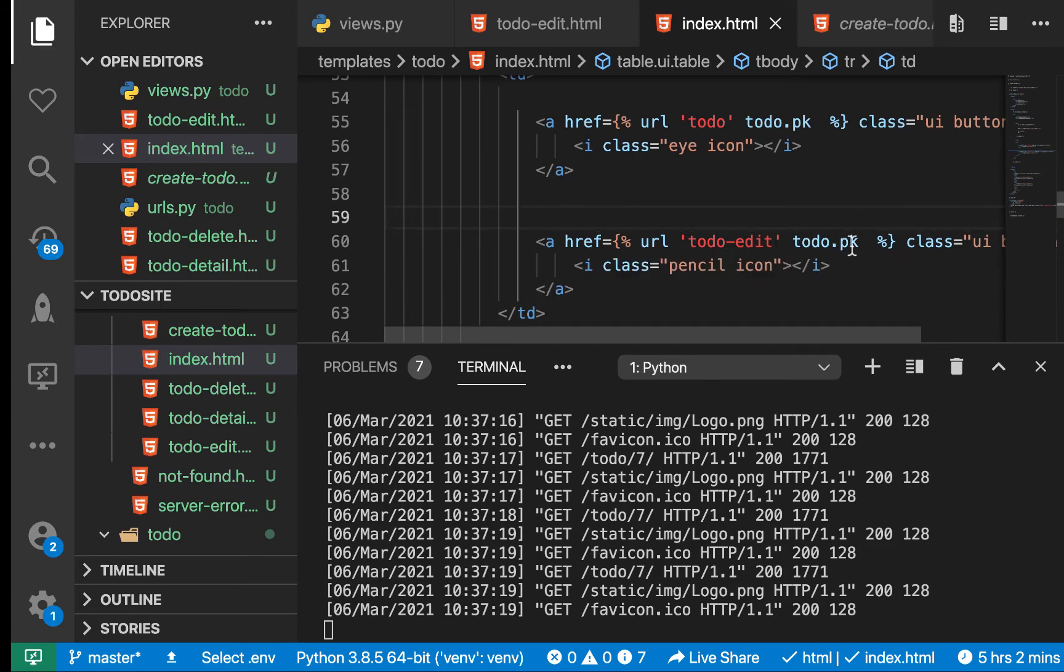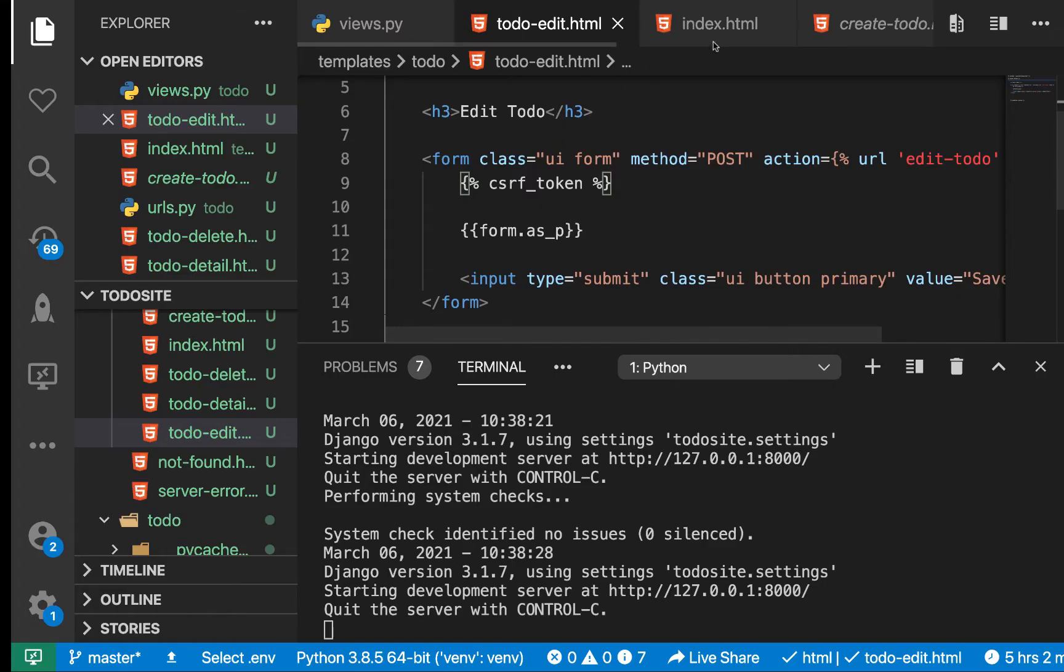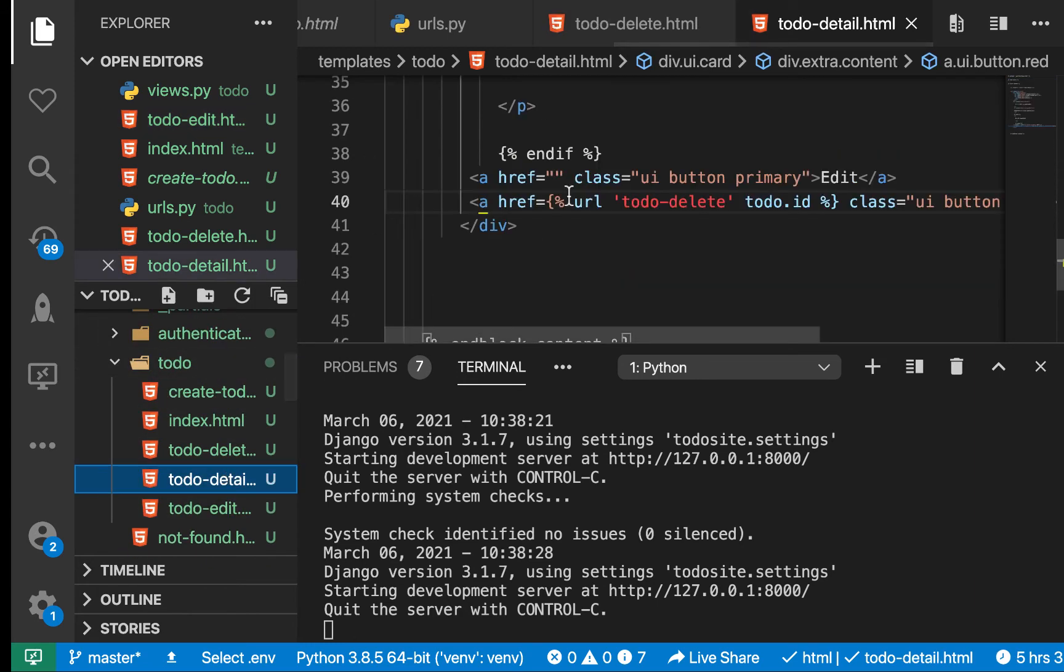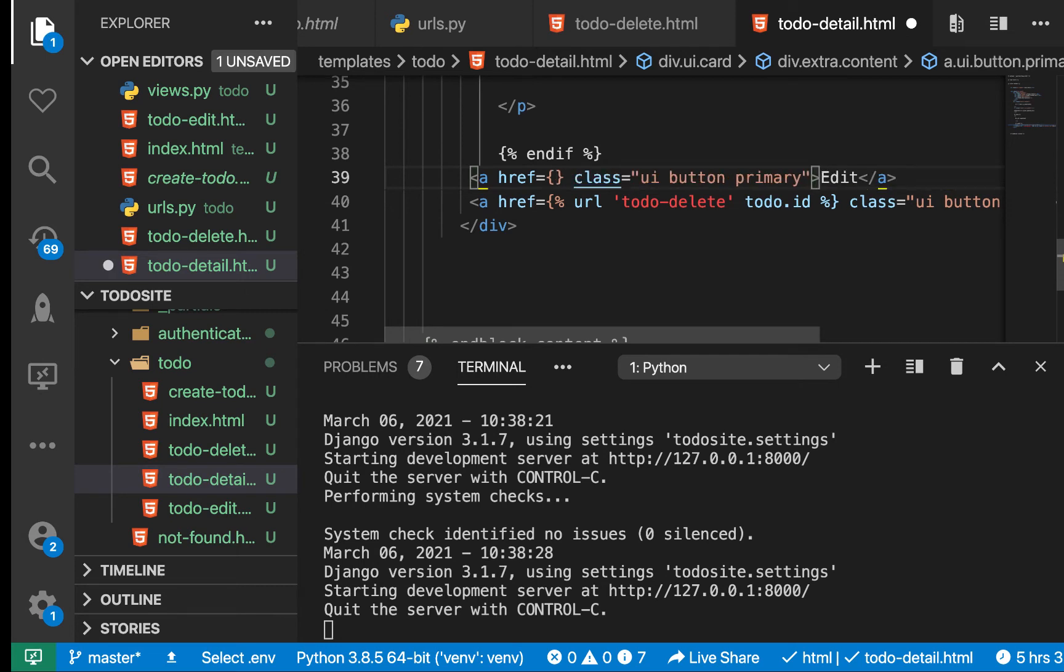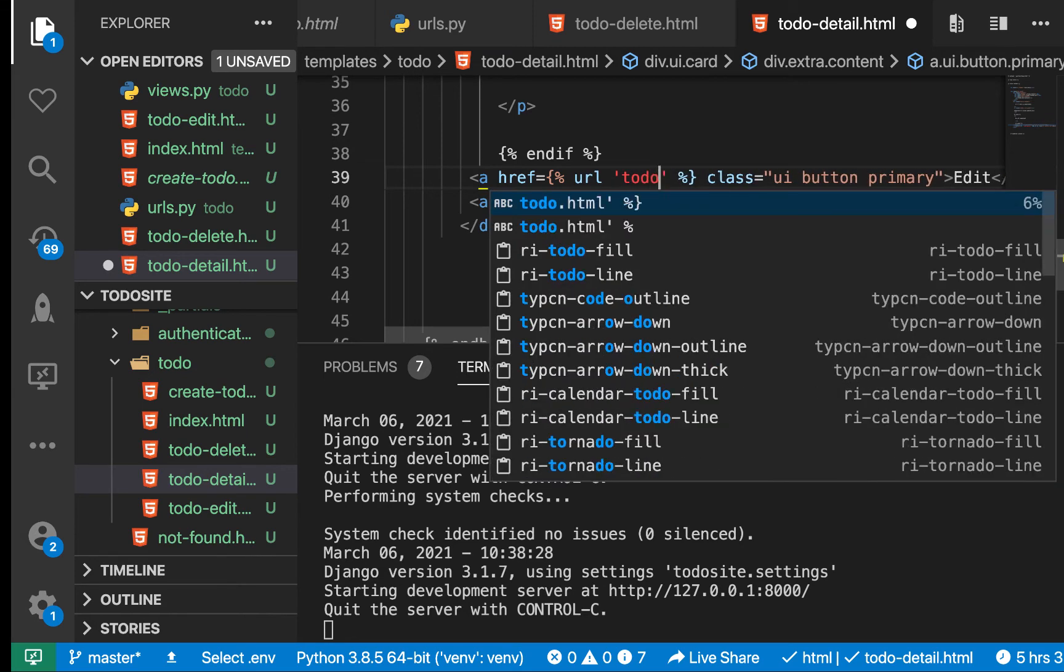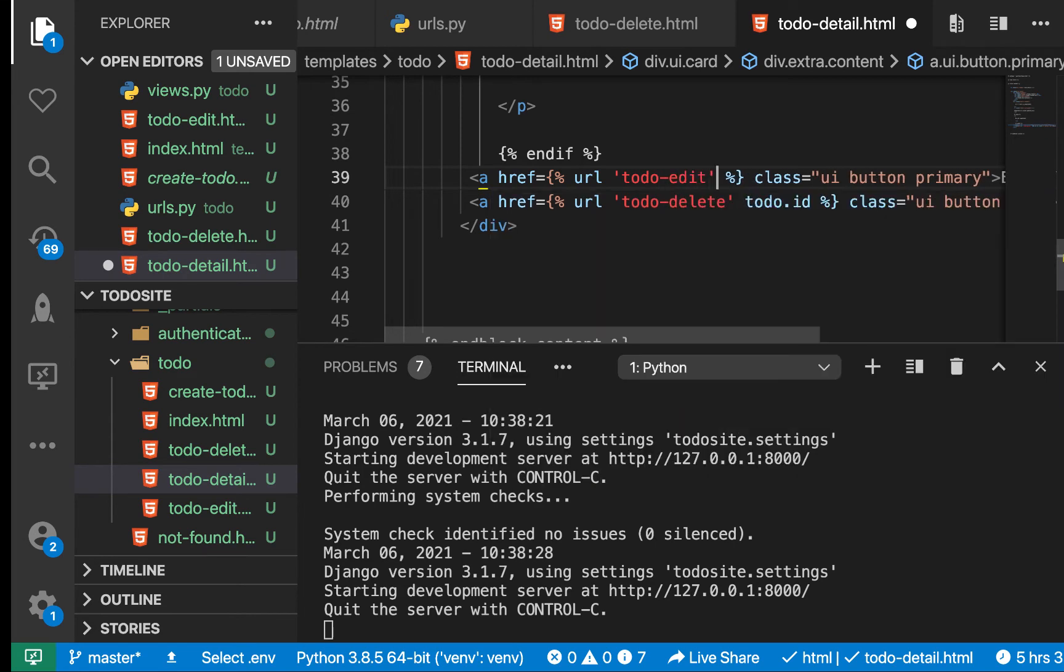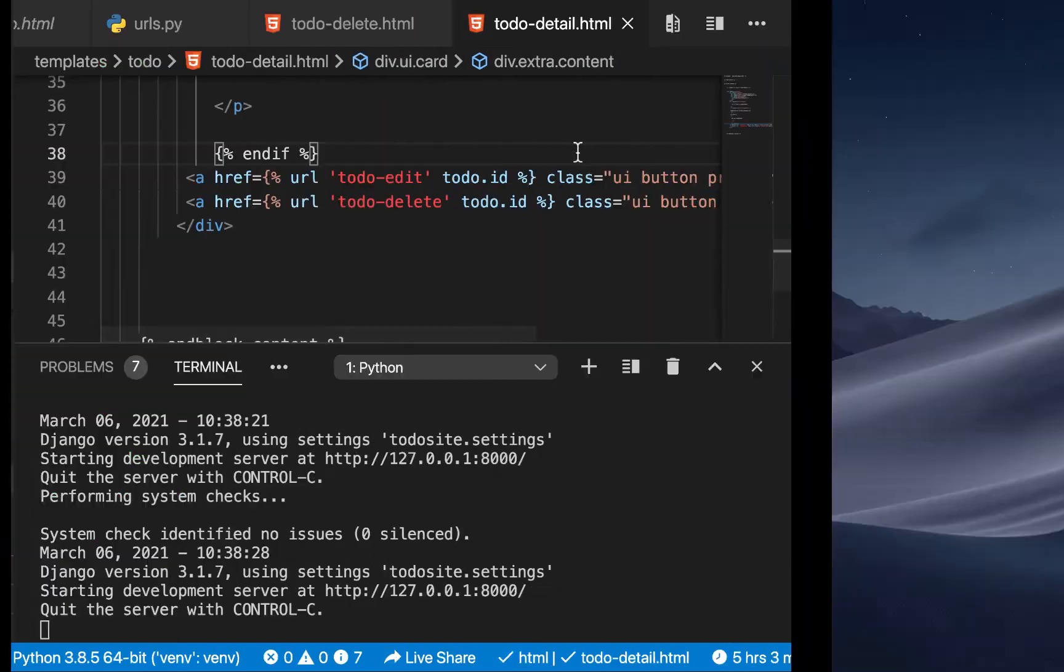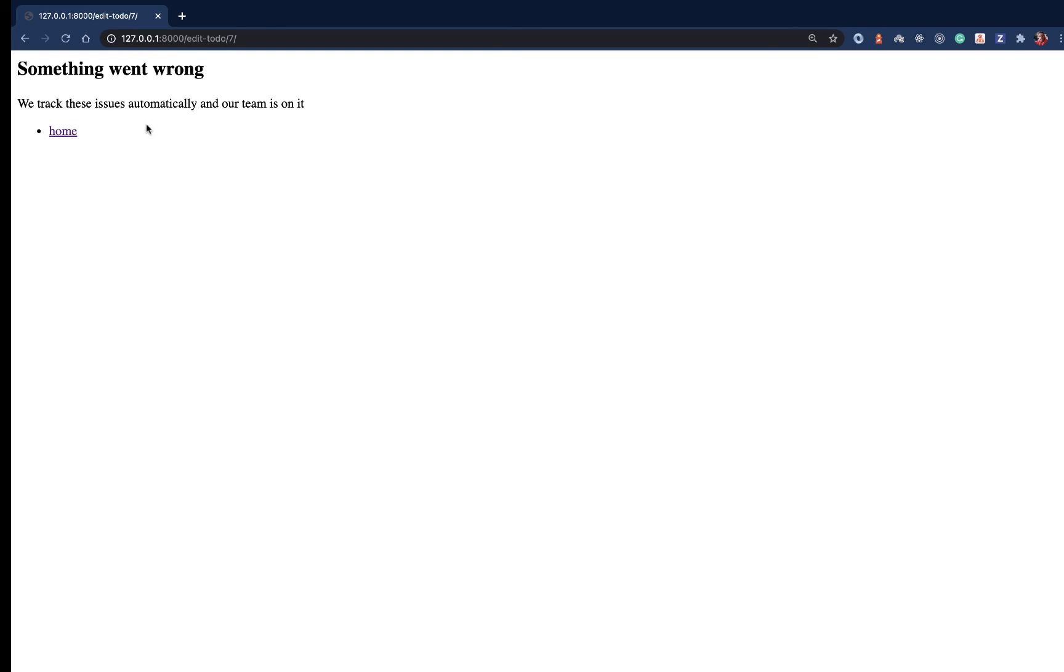Let's also add the link from the detail page. Go to todo_detail where we have edit and also add this href. We do url, then todo_edit, then pass the ID as todo.id. Let's check again. If we come here and click, we see that now we get errors.